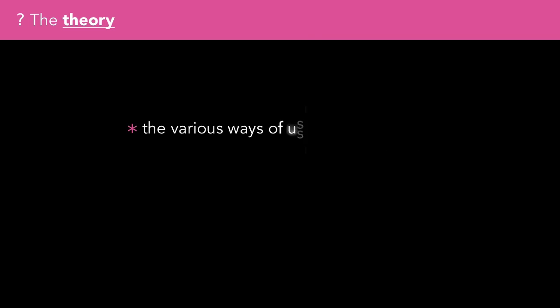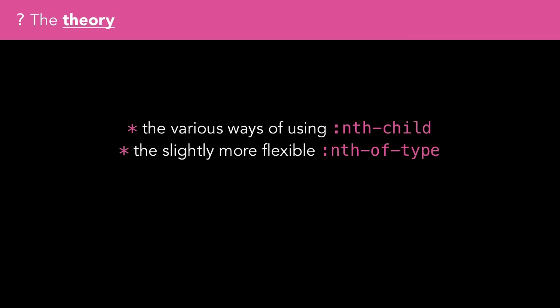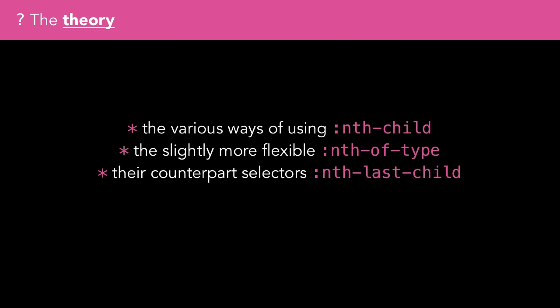In this episode we'll look at the various ways of using nth-child, the slightly more flexible nth-of-type selector, and their counterpart selectors nth-last-child and nth-last-of-type.